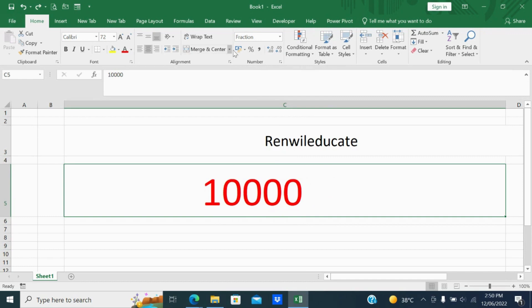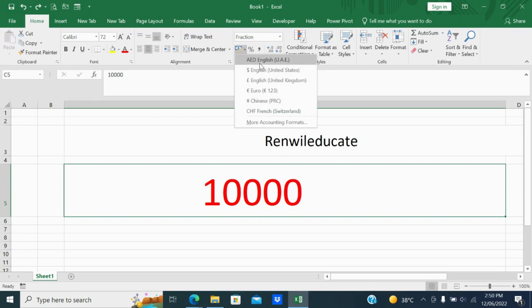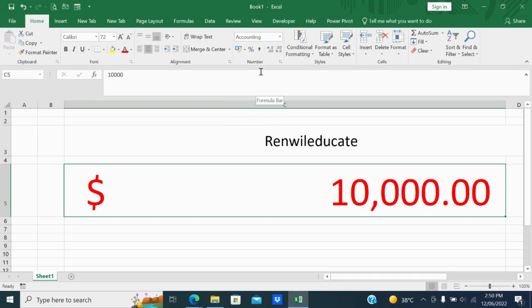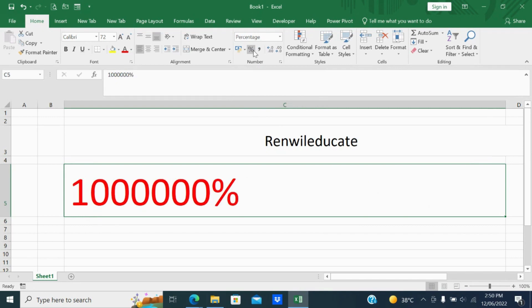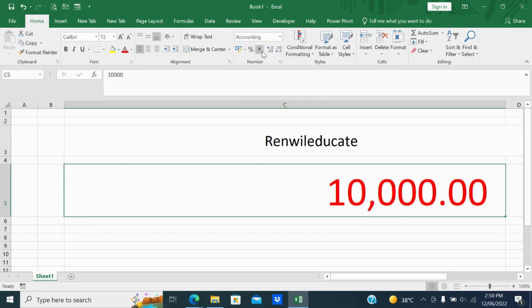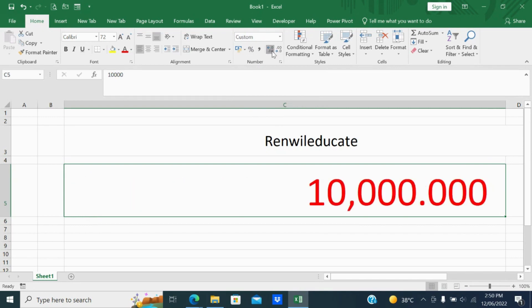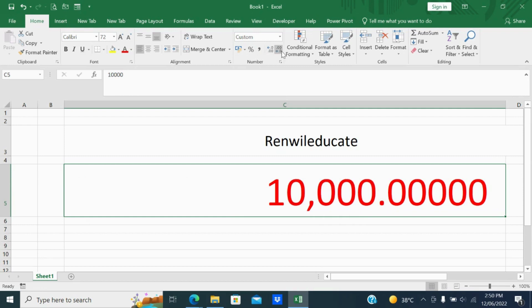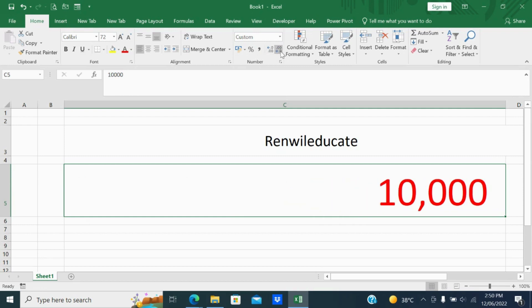Let me keep it as 10,000. Next, you saw the accounting numbering format — these are currencies you can change. For example, if you want dollars you can select dollar. If you want percentage you can change to percentage. You can add a comma separator and increase or decrease decimal places. These are the sub numbering formats shown under the number menu.